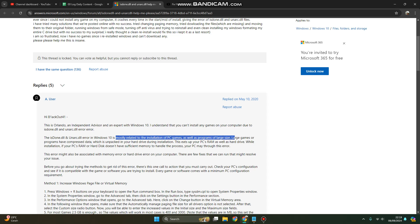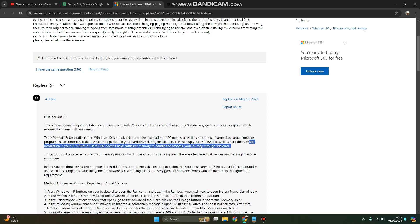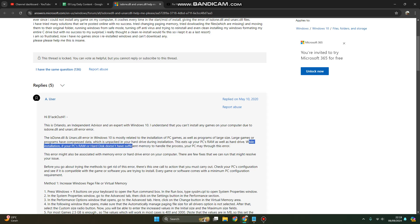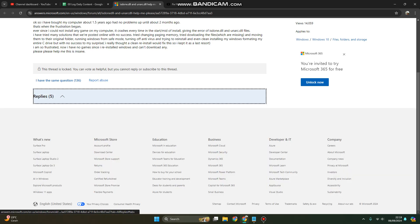During installation, if your PC's RAM or hard disk doesn't have sufficient memory to handle the process, your PC might throw this error.